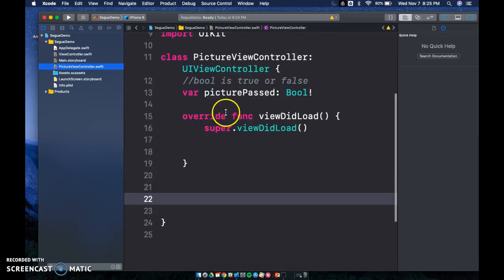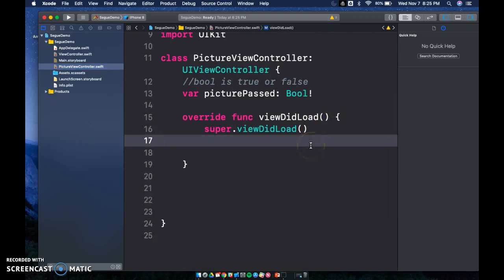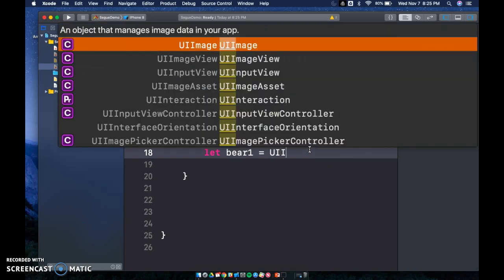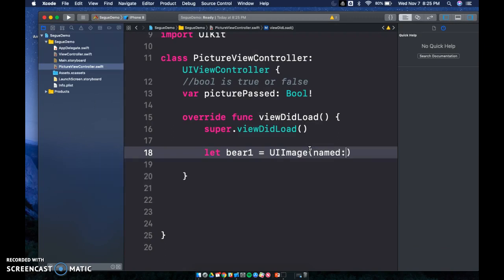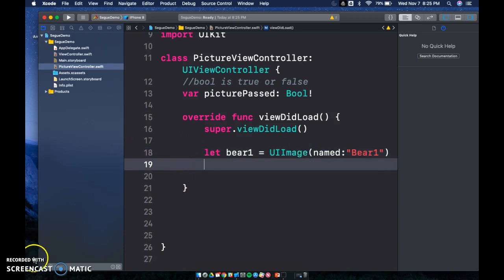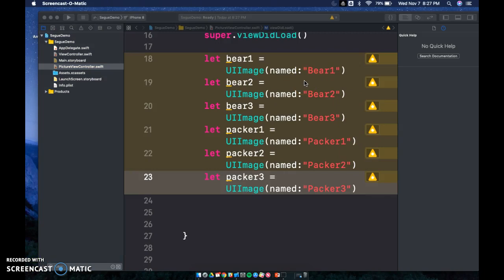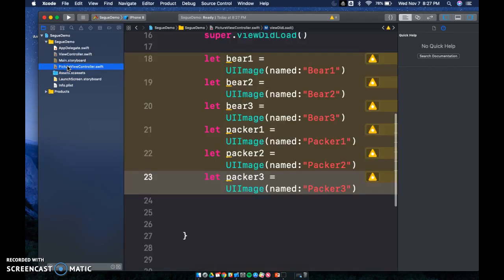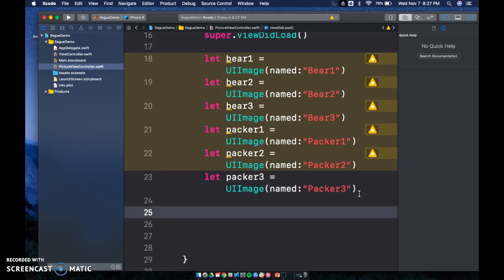Now in PictureViewController we have to write some code — declare our pictures. So `let bear1 = UIImage(named: "bear1")`, and I do this for all my images. The images in my assets are named bear1, bear2, bear3, pack1, pack2, pack3. So now we need to create an array where we're going to randomly pick our pictures: `let bearArray = [bear1, bear2, bear3]`.